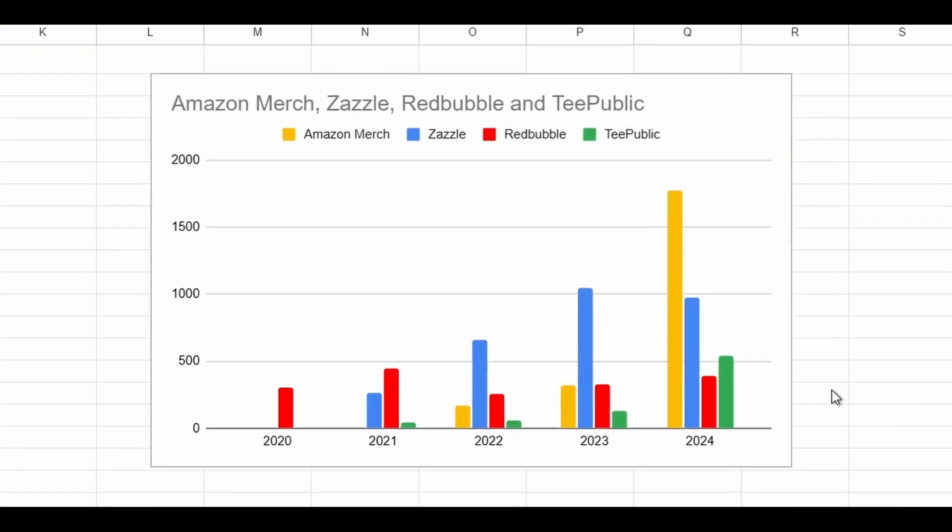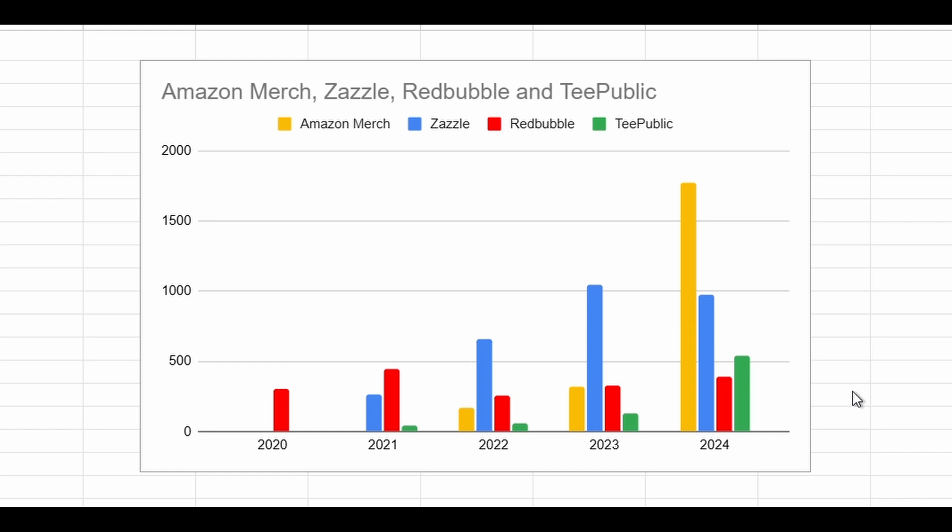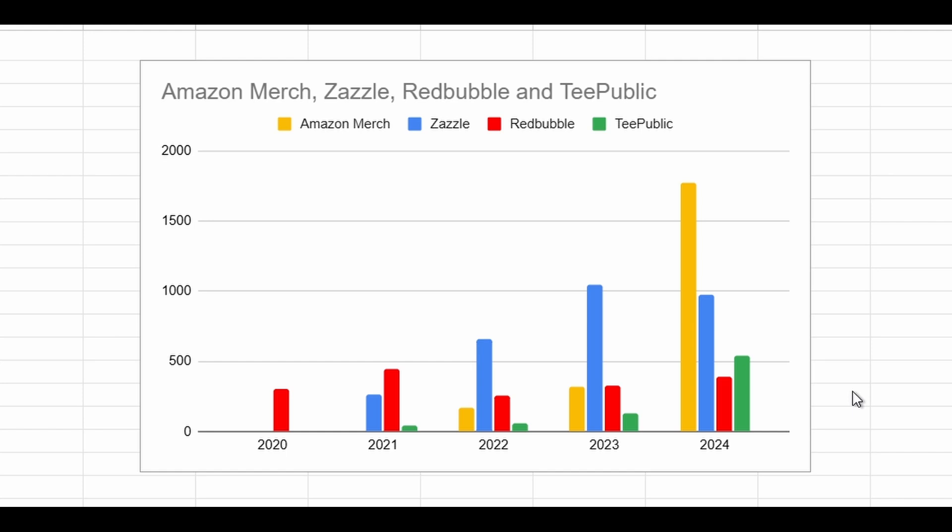Before diving into the tools, I want to quickly show you a chart on my yearly earnings across the four platforms I work with: Amazon Merch on Demand, Zazzle, Redbubble, and TeePublic.